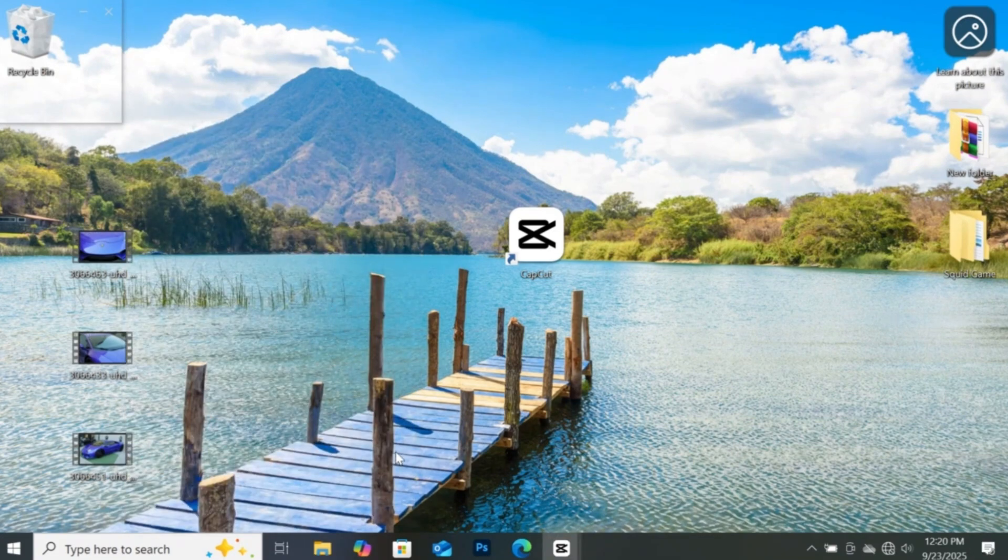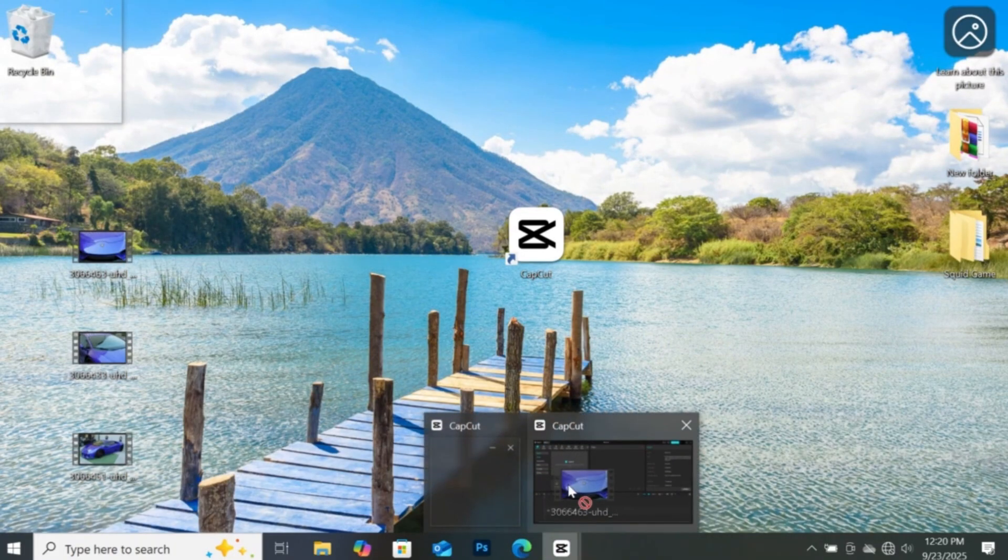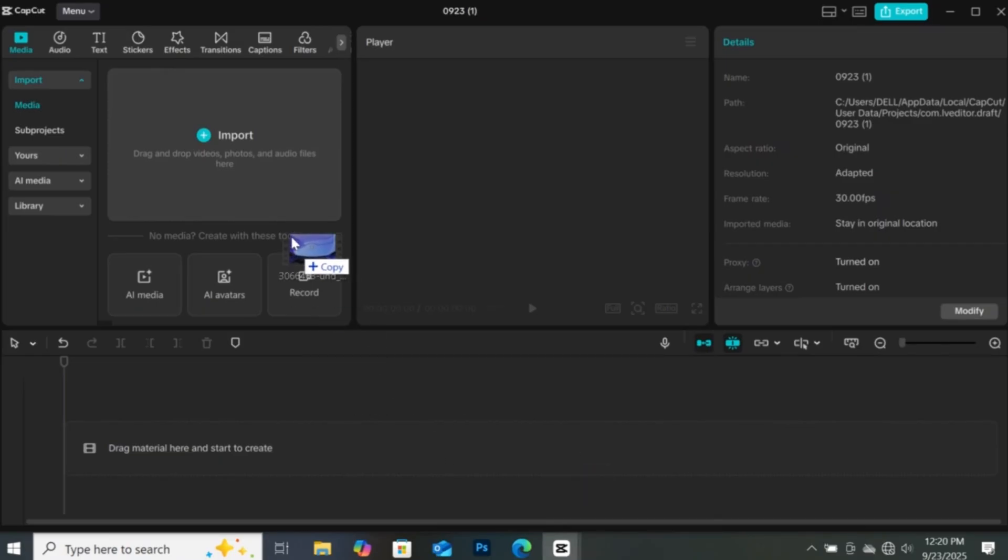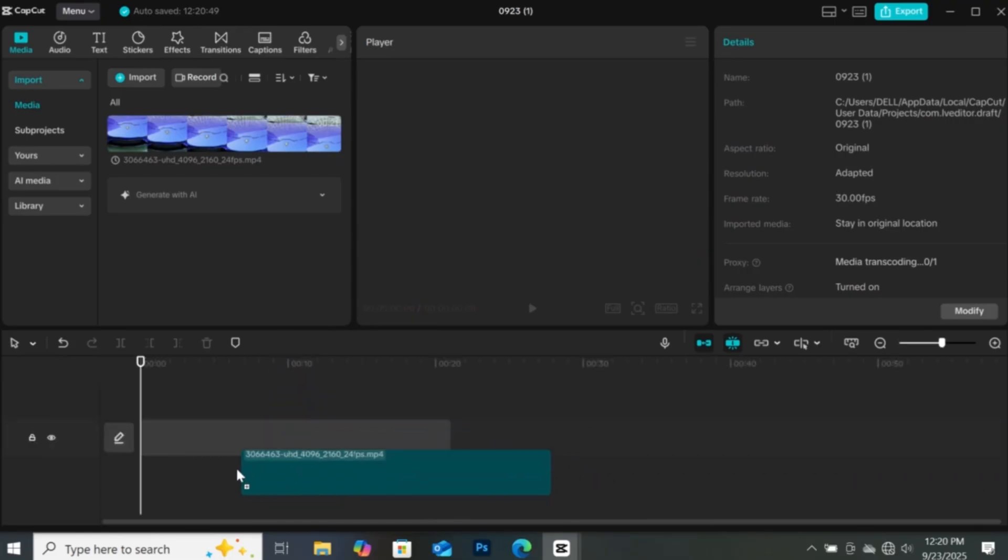Now that we know the resolution of the video, let's drag and drop it into our new project in CapCut. Drag and drop to the timeline.